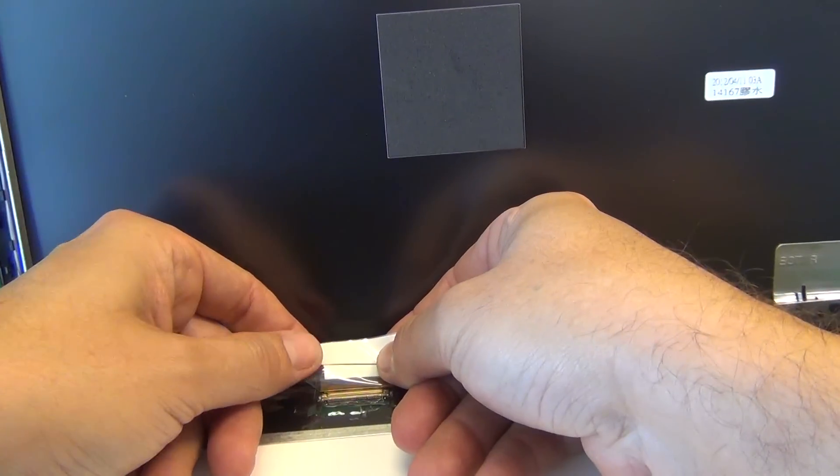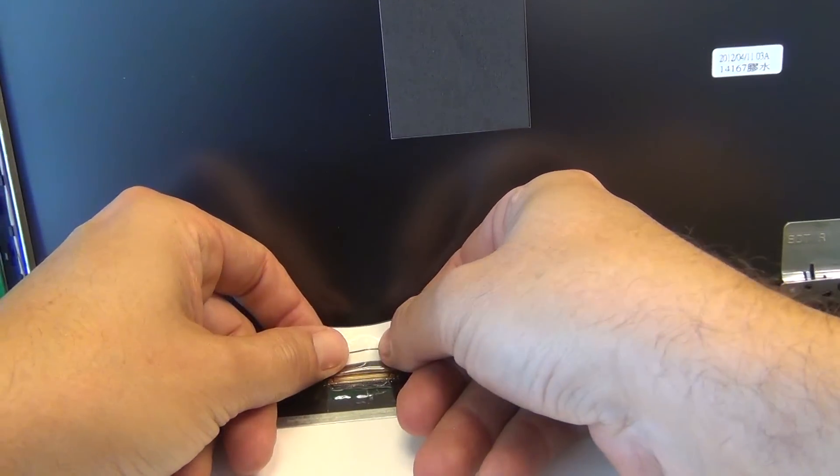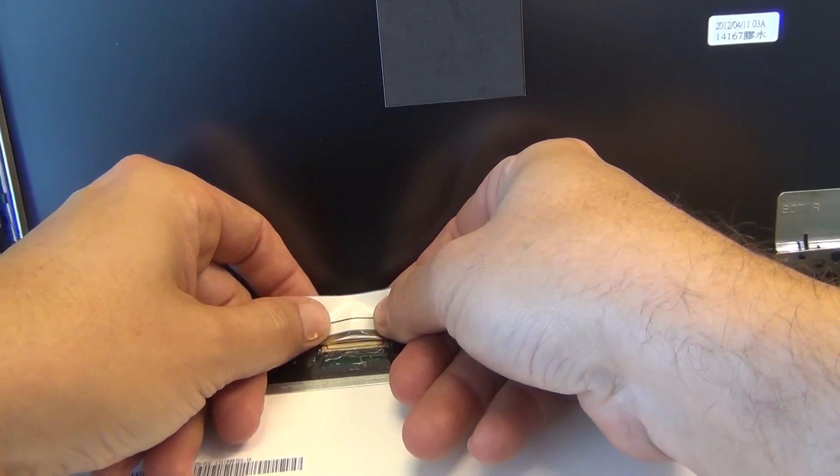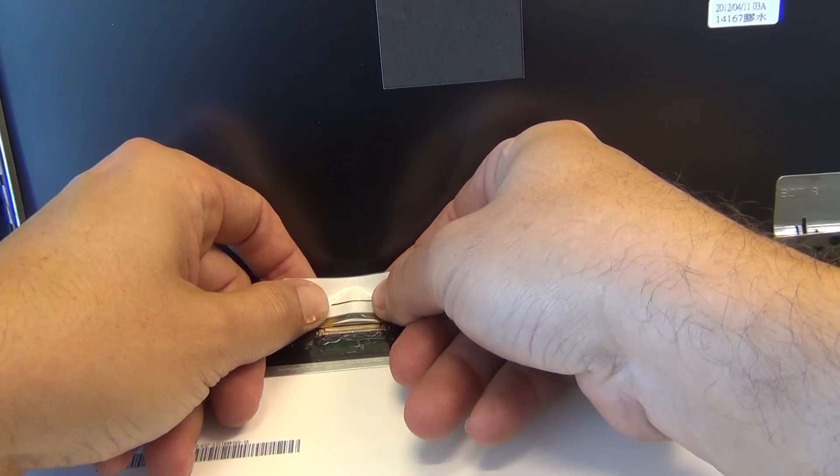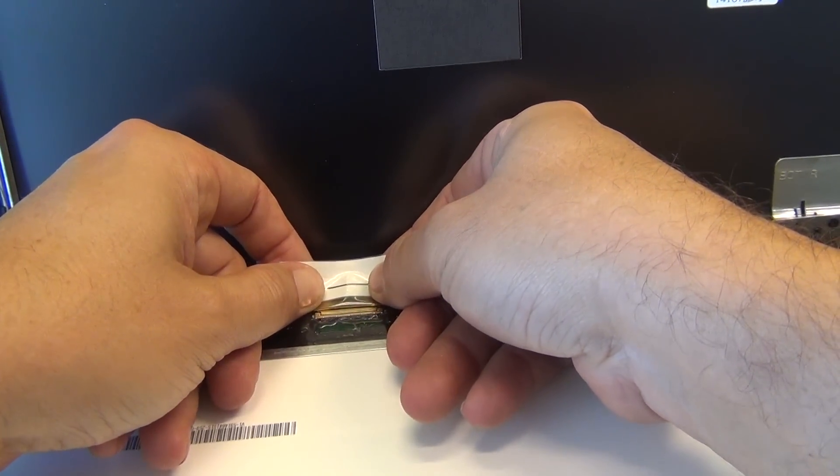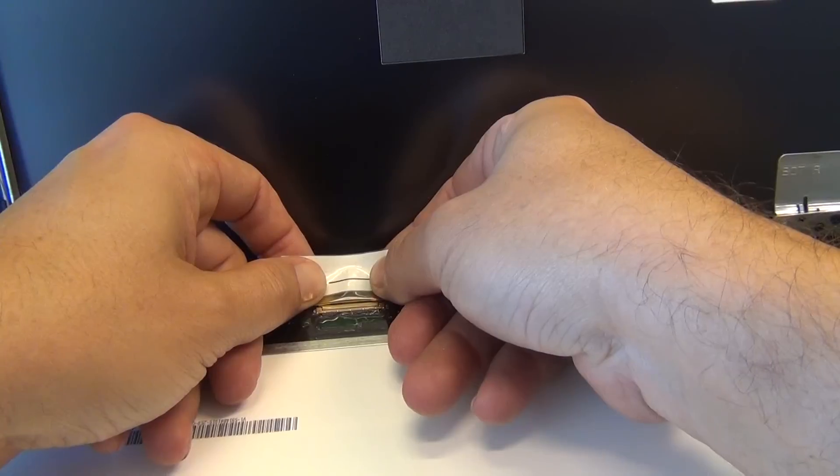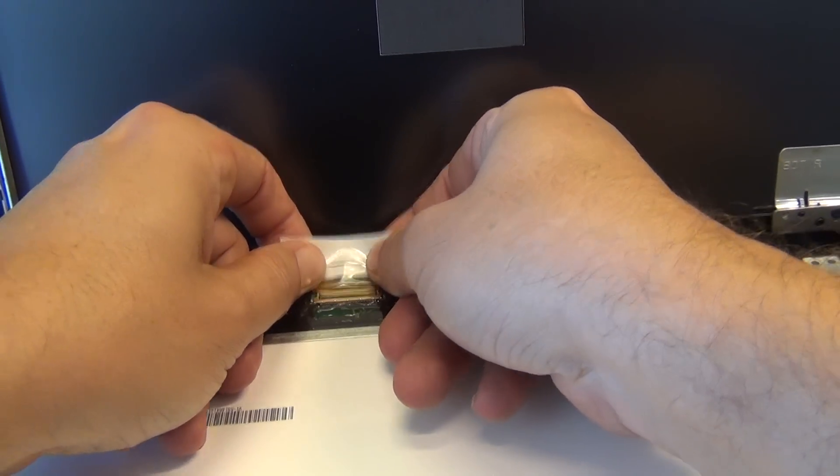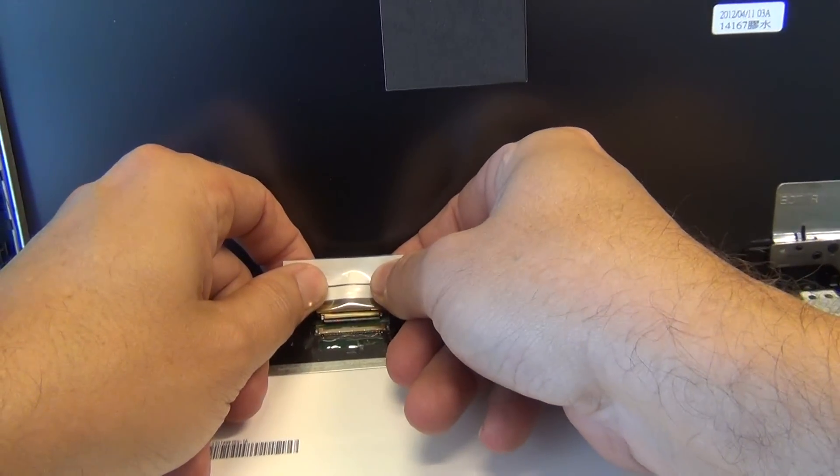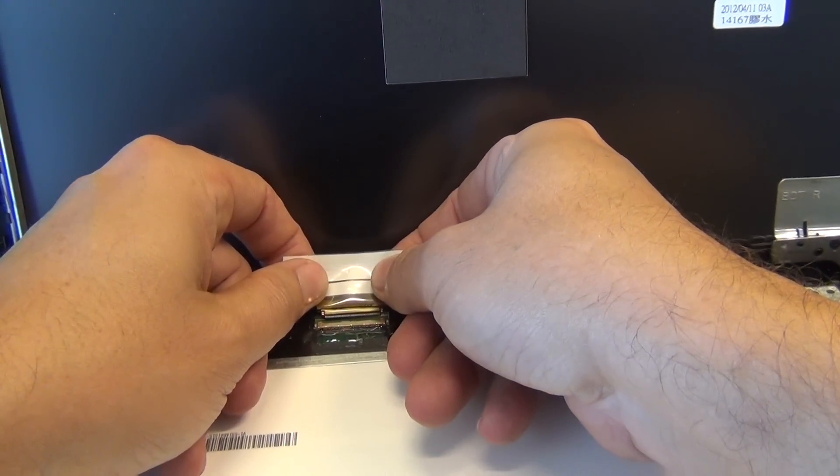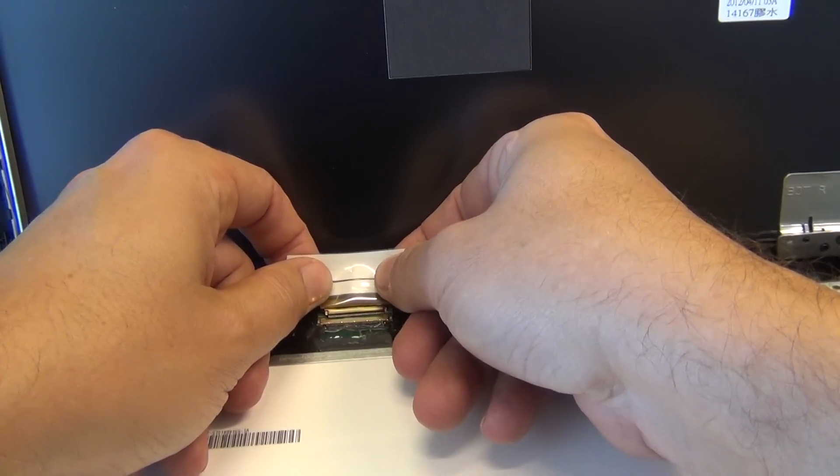Once we do that, we peel the adhesive tape back and grab with both of our fingertips on both hands and gently pull the connector back, and it's out.